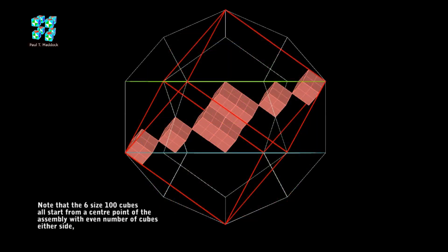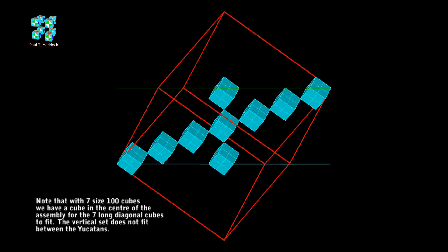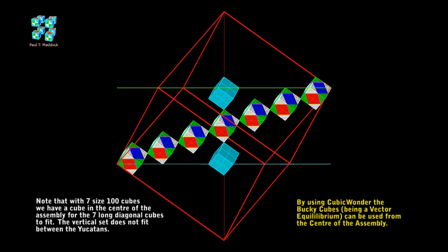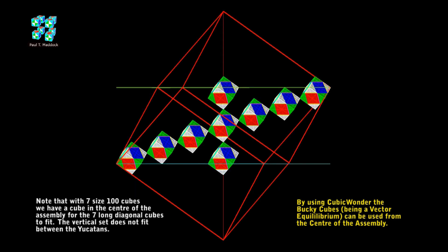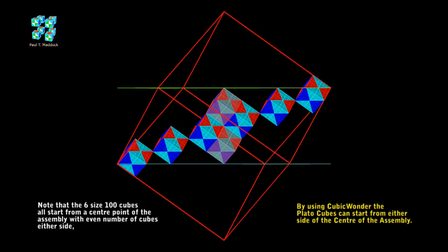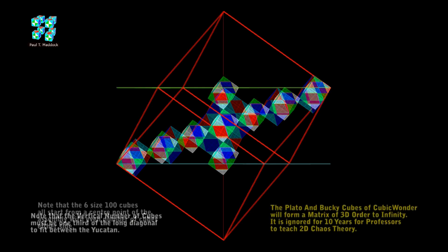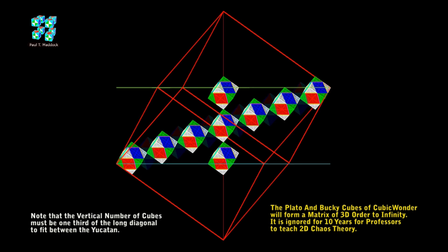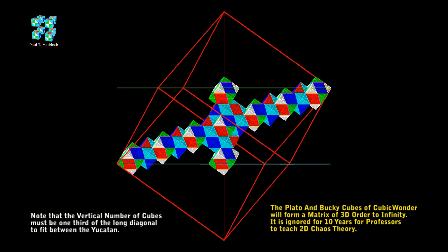We'll go back to the front view again and show the 6 cubes that make up the diagonal. Notice there are 3 cubes either side of the center point. But what happens if we want to go to a size 7 arrangement? Now we're using an odd number, so we have to put a cube in the center and 3 either side. This is where cubic wonder comes in — we can put a Bucky cube in the center, which is basically a vector equilibrium. But notice the vertical string does not fit in between the Yucatan. Let's go back to size 6 again. This string of 6 can be replaced by Plato cubes, and the vertical pair fits perfectly between the Yucatans. Going back to size 7, we'll bring in the Plato cubes from size 6 and add the two vertical ones. So you can see that cubic wonder handles even numbers and odd numbers in perfect order to infinity.